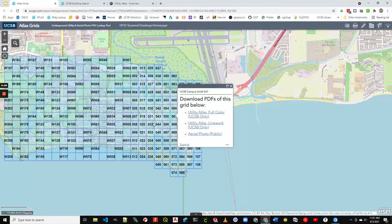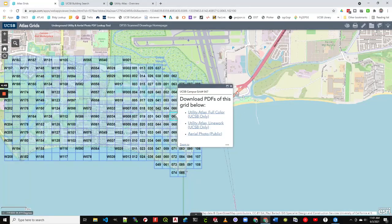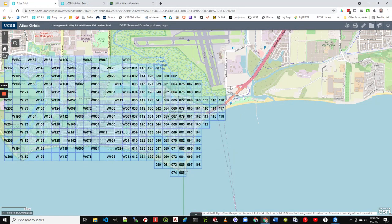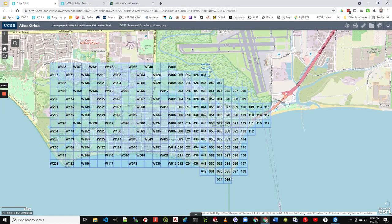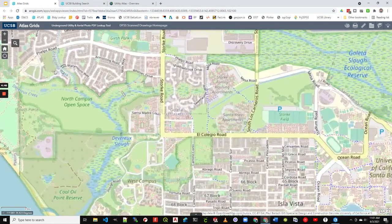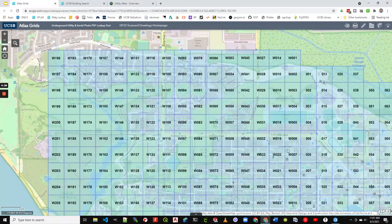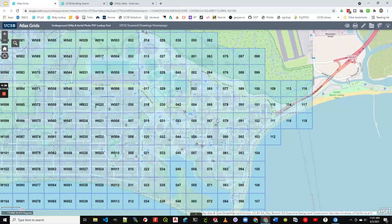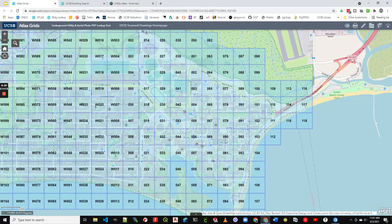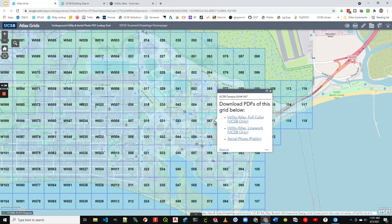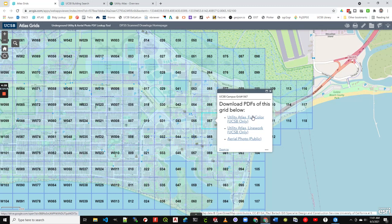Here's an index of the atlas. All these sheets are available as PDFs all the way out to West Campus. I think we said the library. Why don't we take a look at that first? There's a full color option.